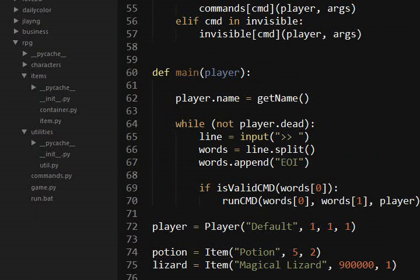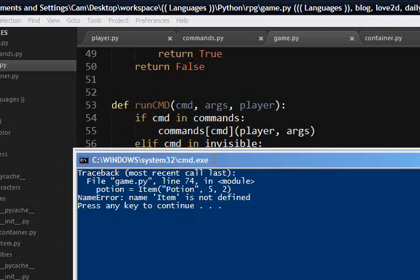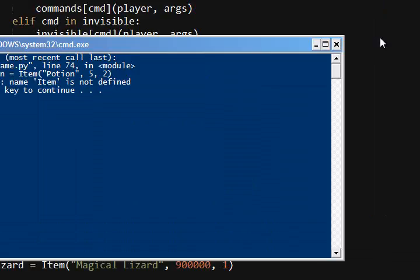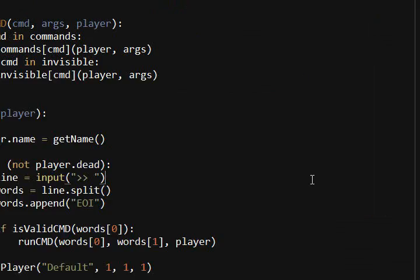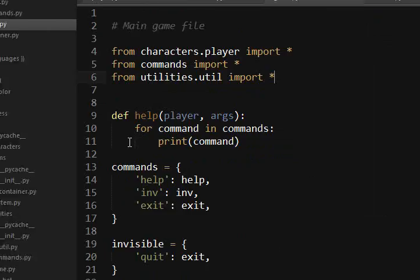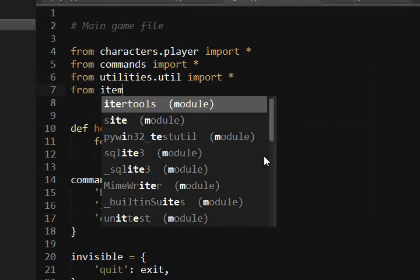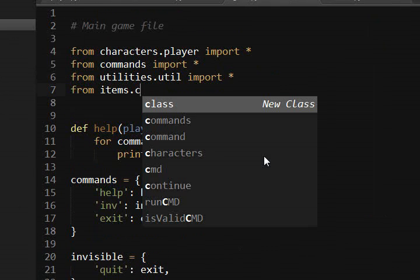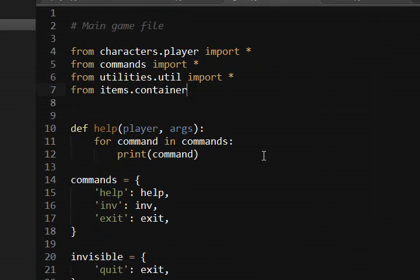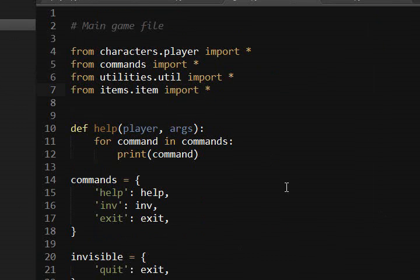And let's go back and check. Item is not defined. Yep, we need to import it. So same thing in here. From items.container. Actually we only need item. There you go.